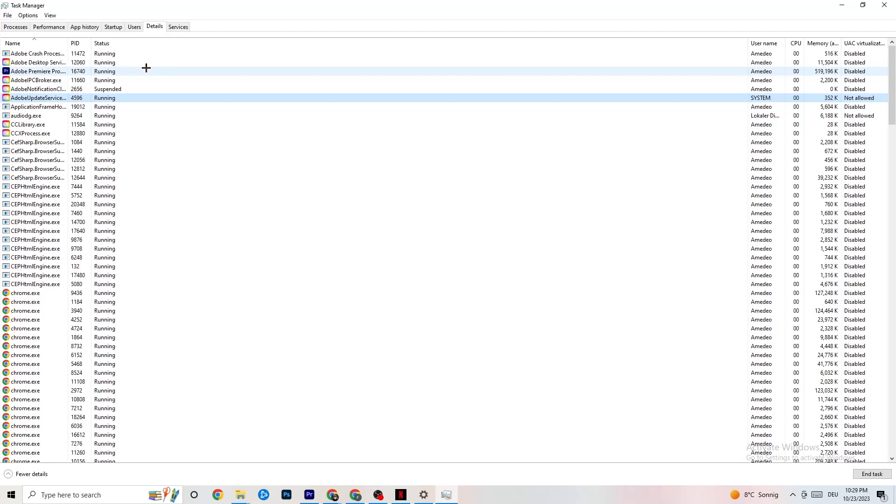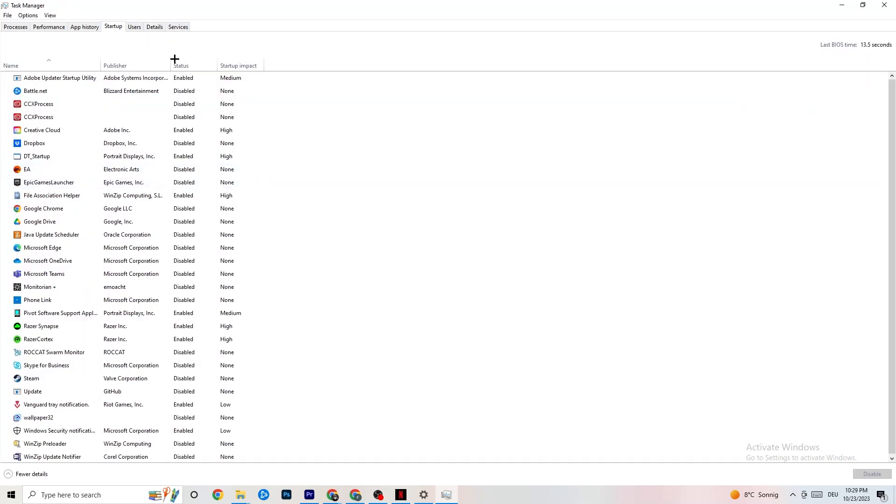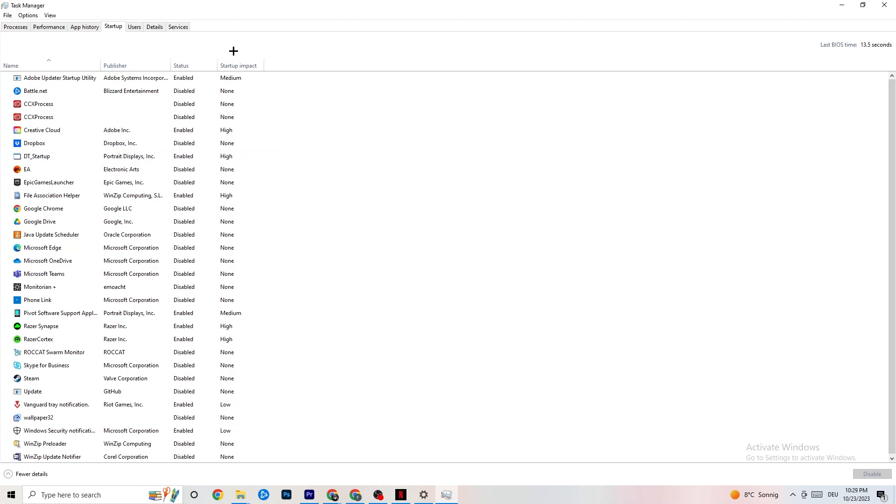So afterwards, I want you to click Startup. Again, top left corner, click Startup. Afterwards, you need to disable every single process, every single app which is on auto startup, which you're not using, which is running all the time in the background.